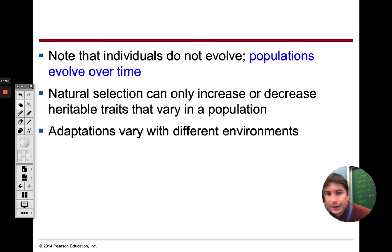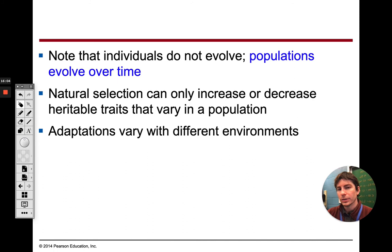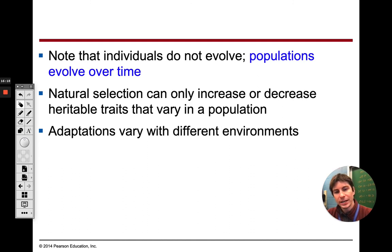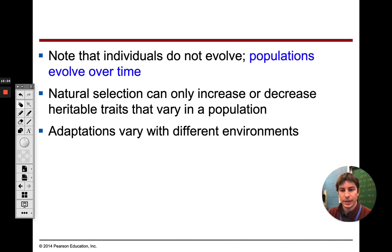Going back to Lamarck — Lamarck thought that individuals can evolve and change things, but that's not how it works. Populations evolve, and as I said, it takes generations upon generations. If the environment changes, the adaptations that are favorable are also going to change.